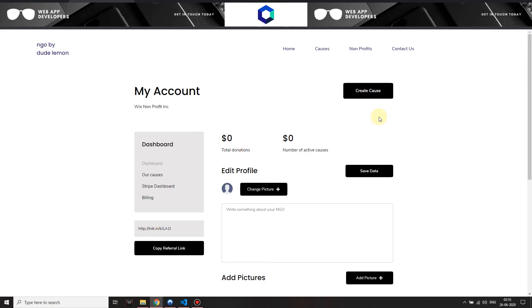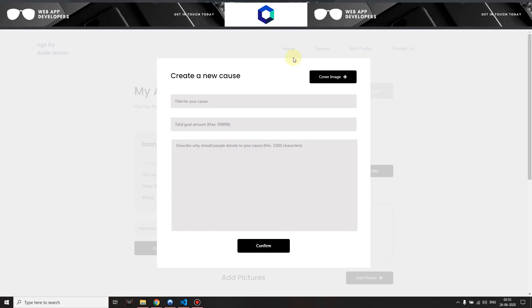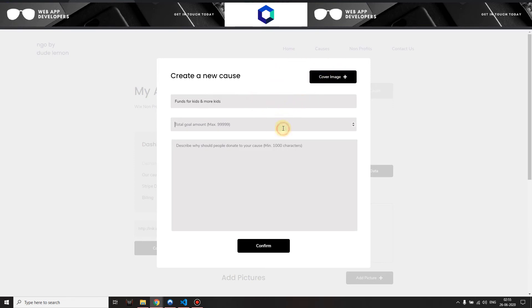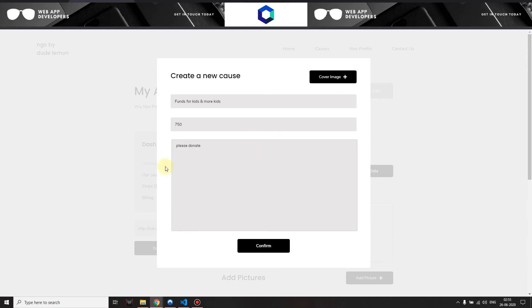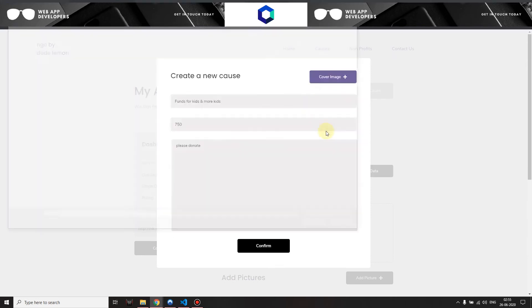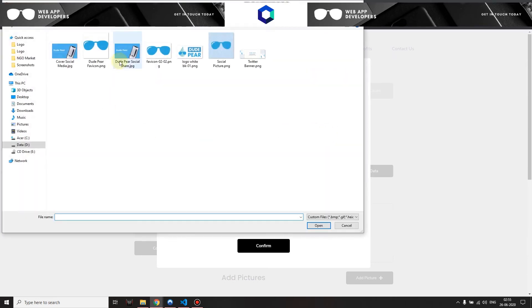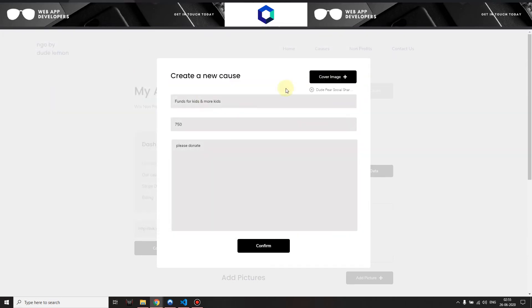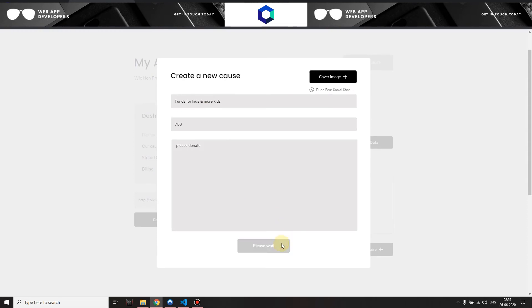Let's go ahead and create a cause. Over here I write down, let's say, Funds for Kids. No Kids. Let's give the total amount of 715 and I will enter a very brief description over here, and then I also choose a cover event and I click on confirm.